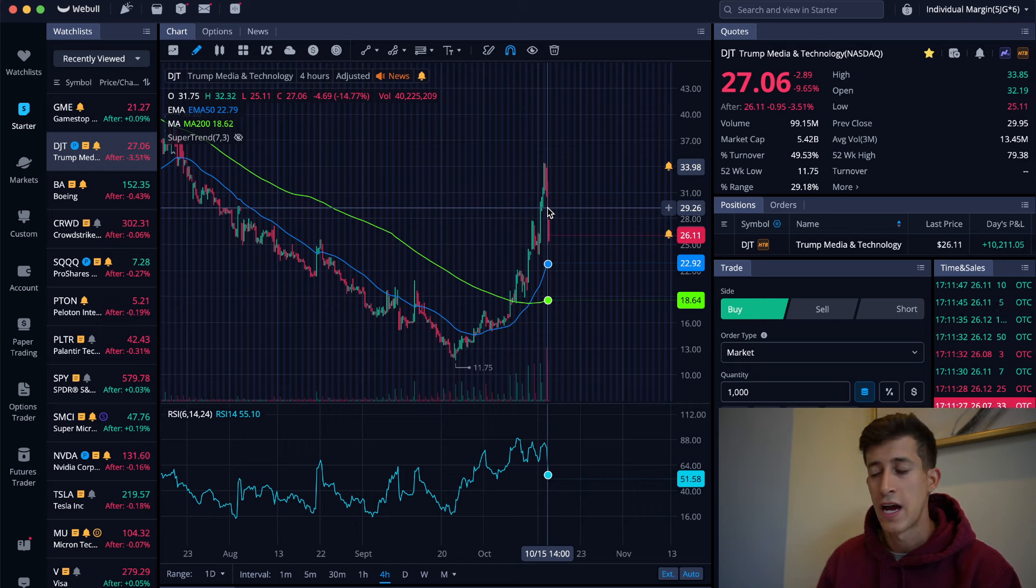This was an incredible win for me. Percent wise, this is one of my biggest wins for the overall year based off of the position size that I ended up taking. I'm so happy in the way that it played out.